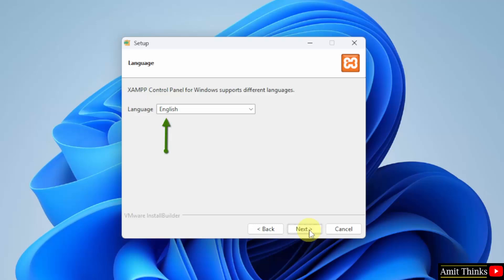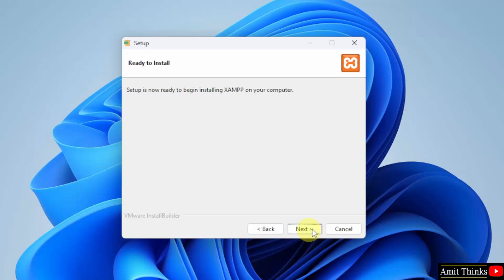Select the language. I will keep the default English and click Next. Ready to install, click Next now.